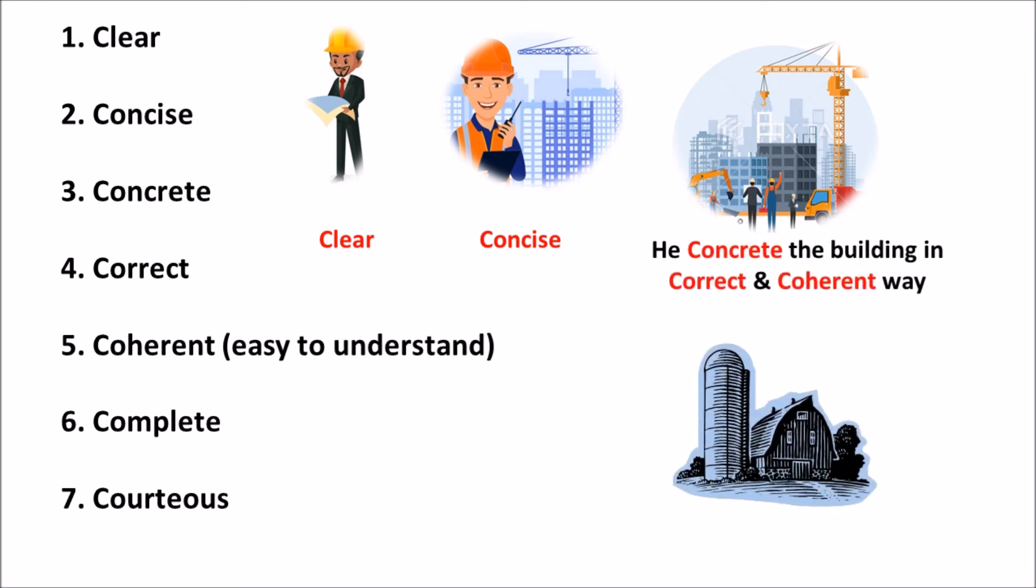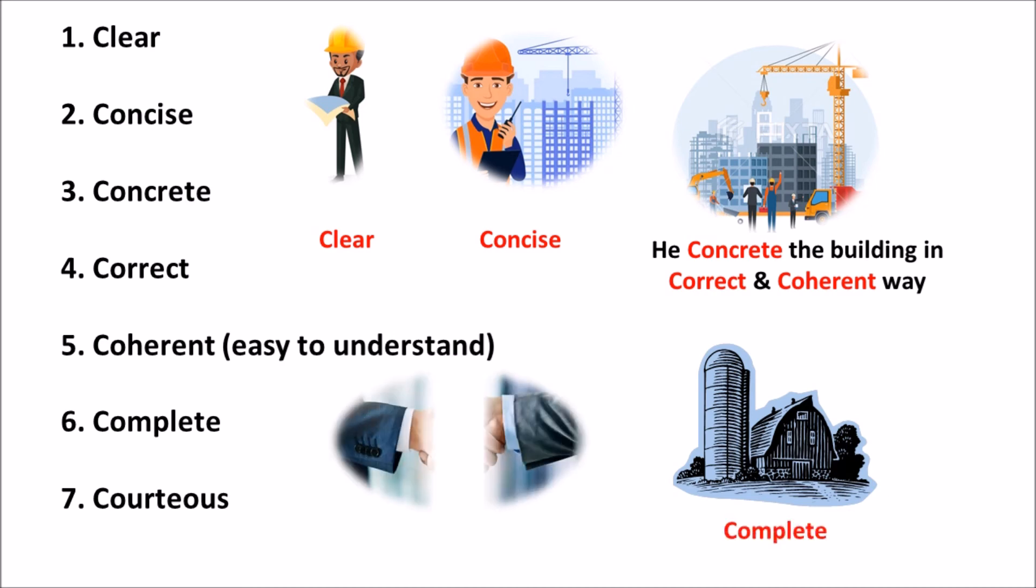Finally, he completed the house and then he will be submitted to the owner with the courtesy. This story will help you to remember the 7 C's of communication.